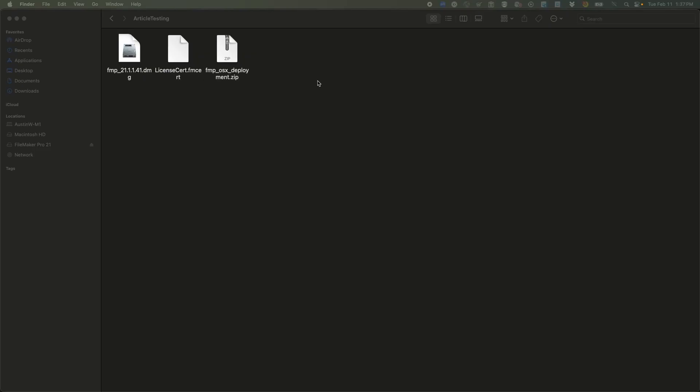Welcome to the Mac section about getting a customized package installer for FileMaker Pro. So I'm essentially going along with the guide provided by Claris that I have in my article, but I have a couple of extra notes about it to talk about. So first, I've already done steps one and four here.